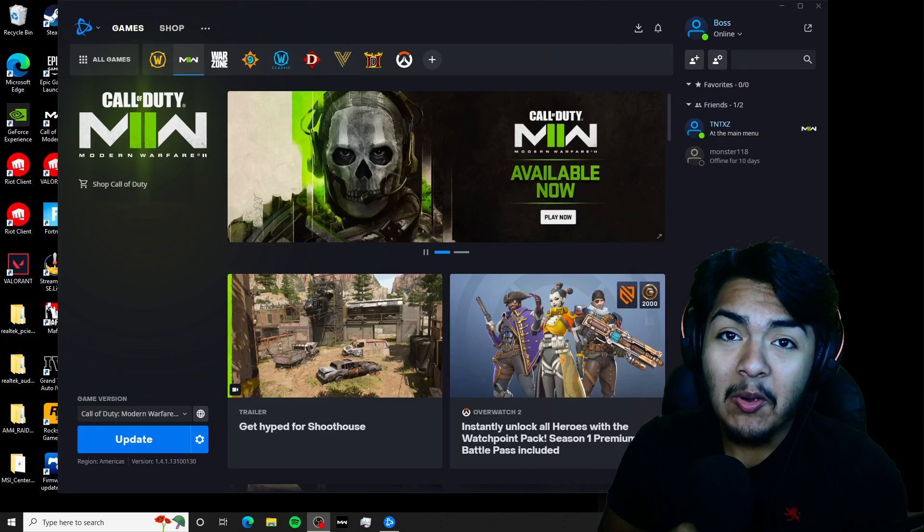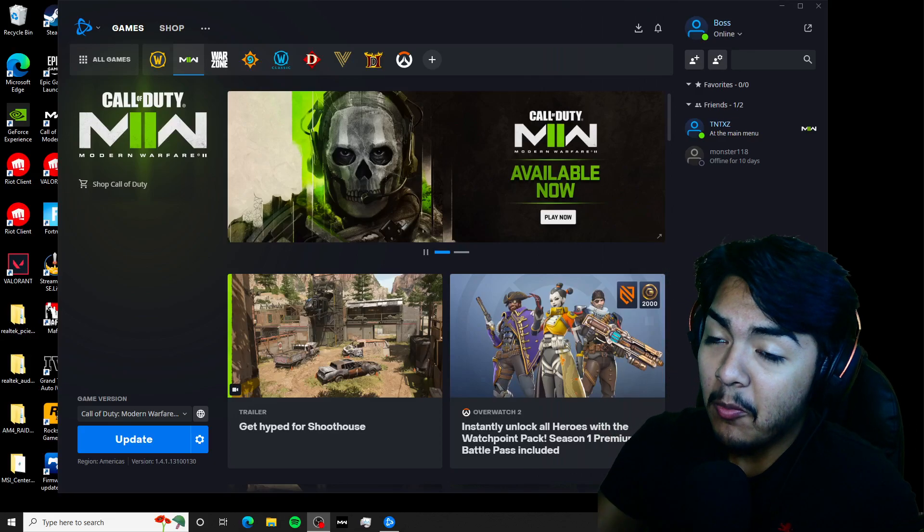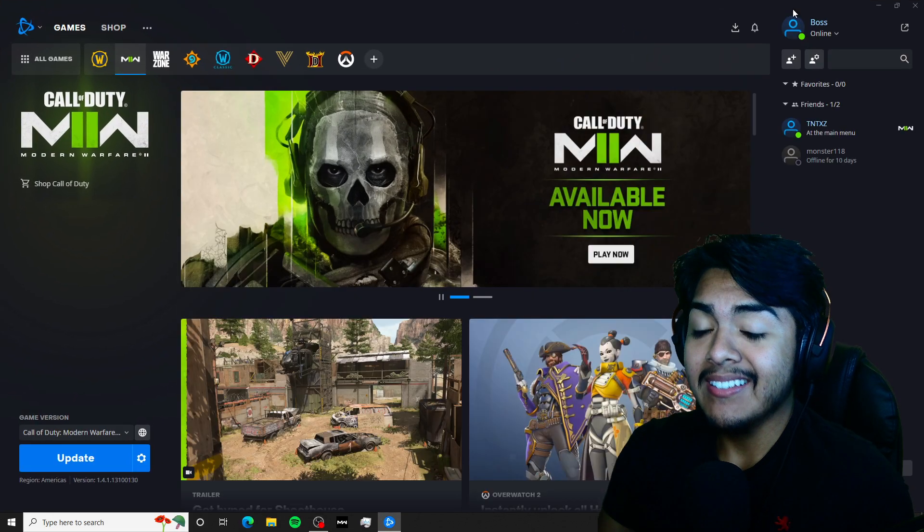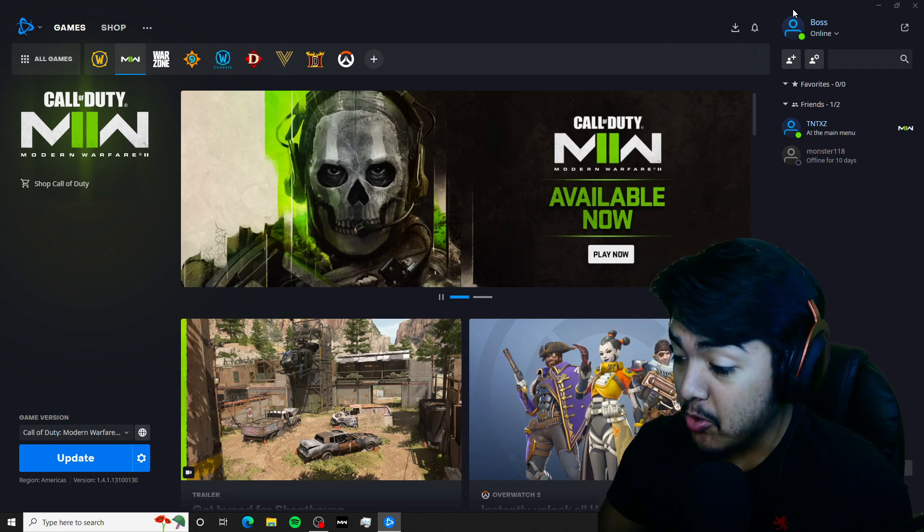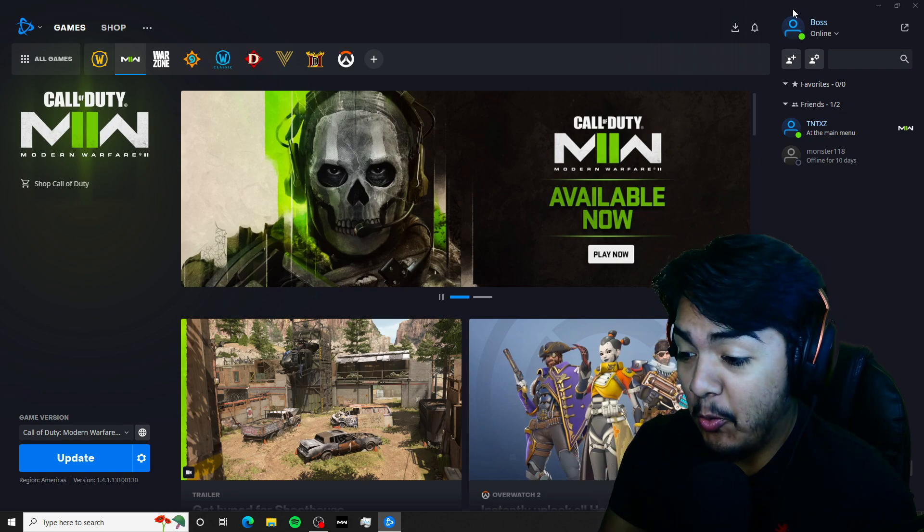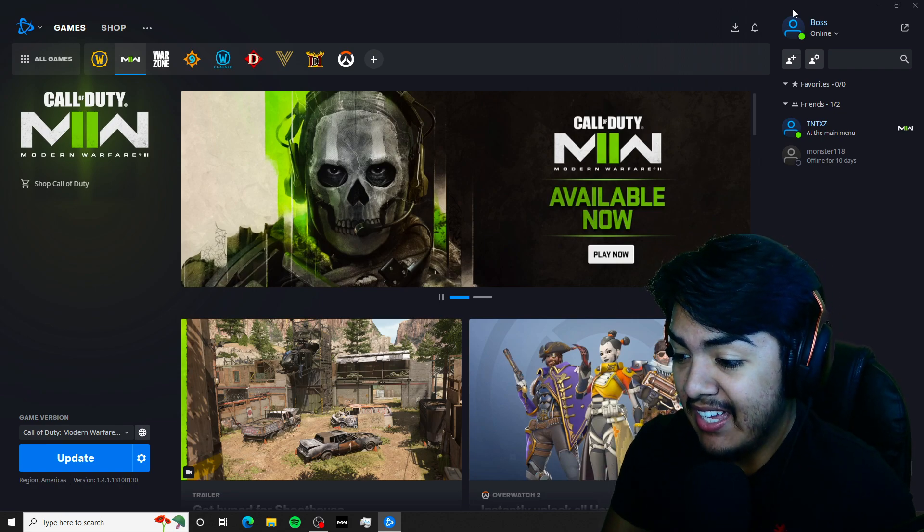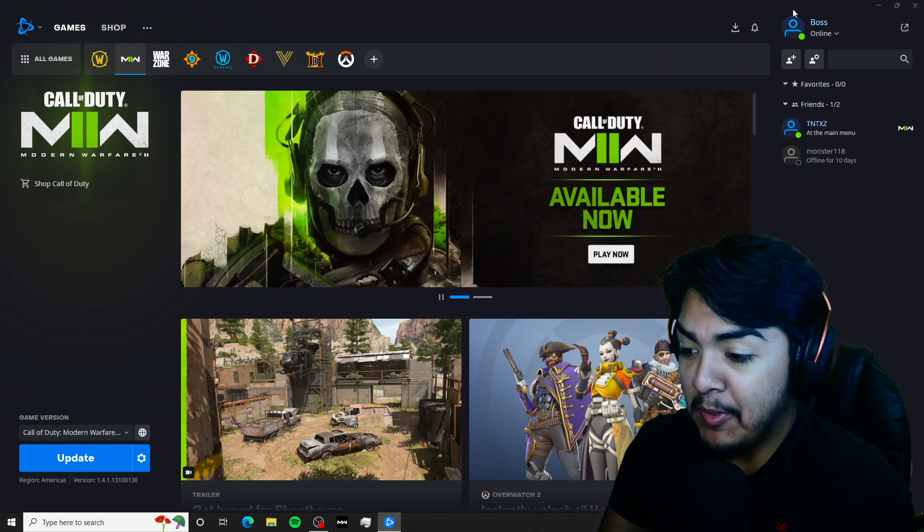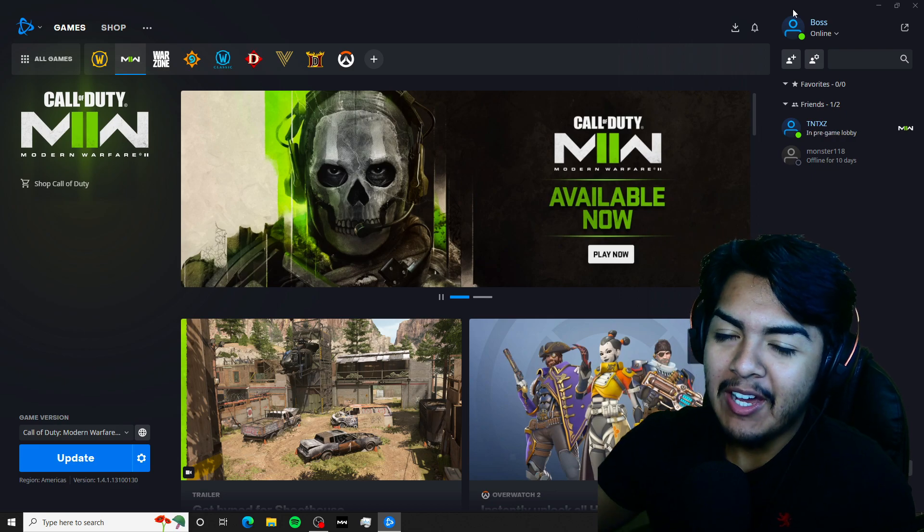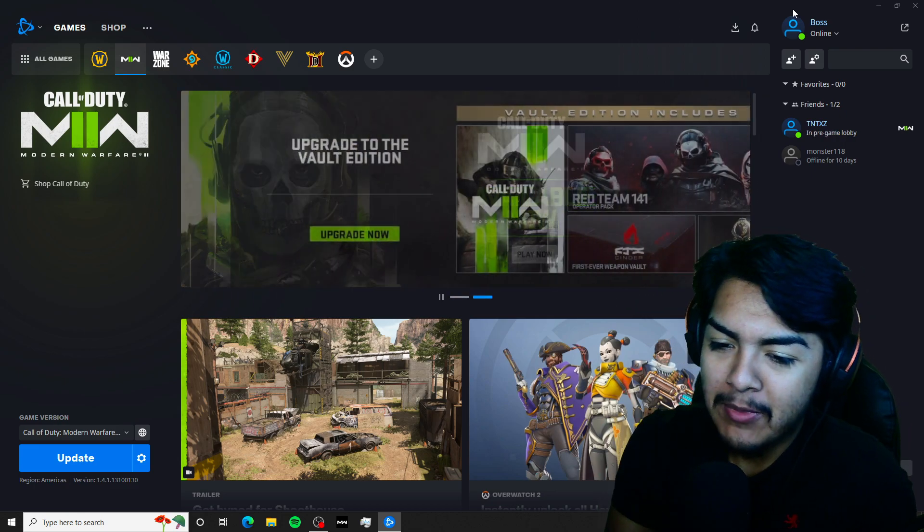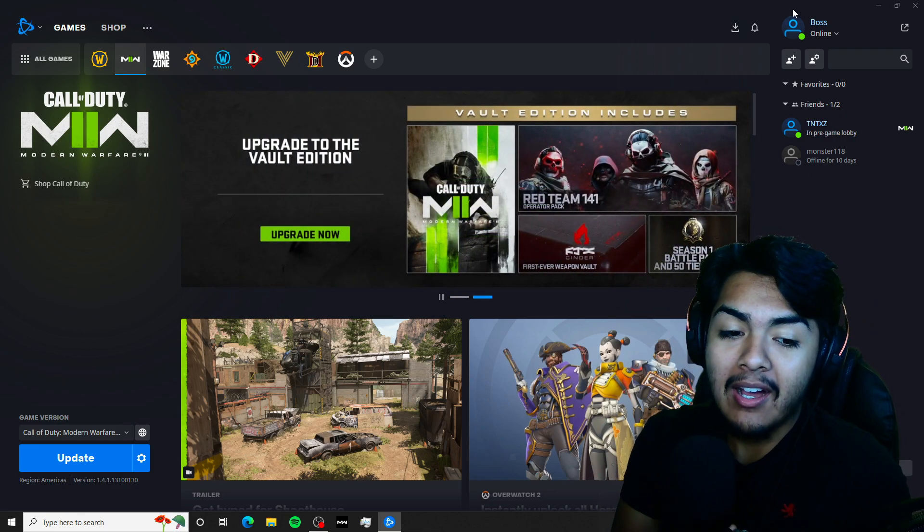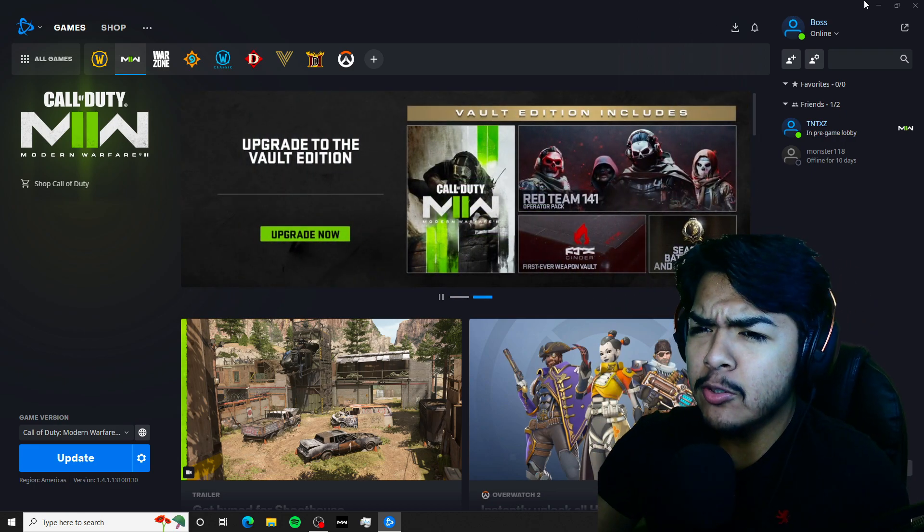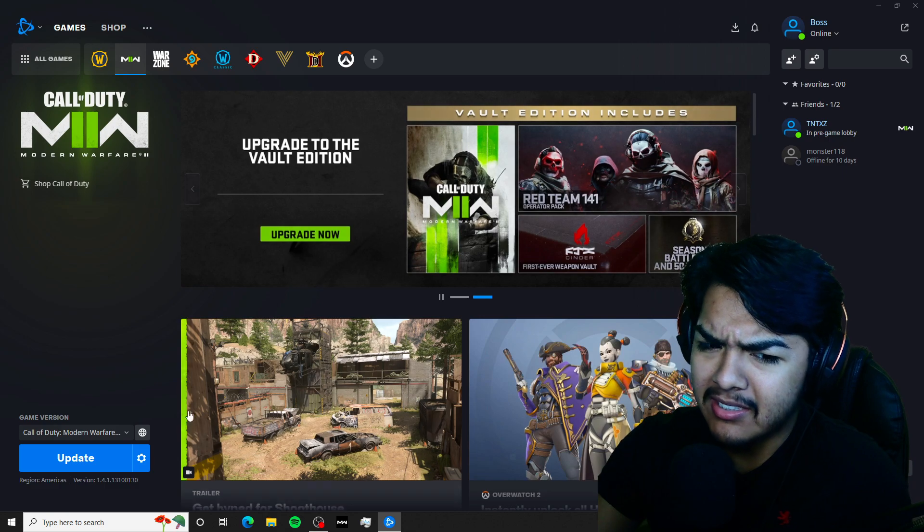Alright, so welcome back. In today's video I'm gonna show you how to fix the DXGI adapter error when you try to launch MW2. Now this is like two methods to fix this.